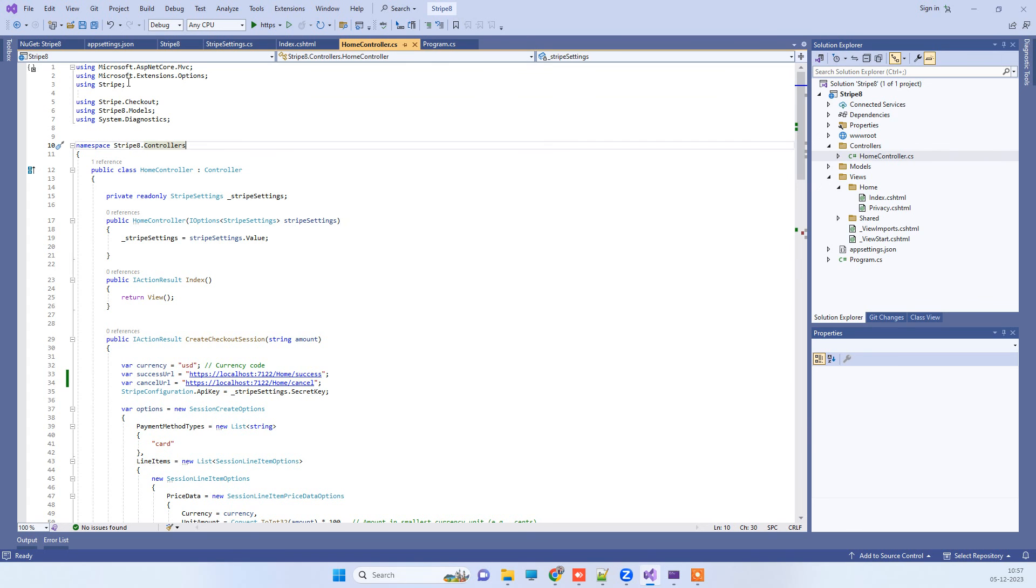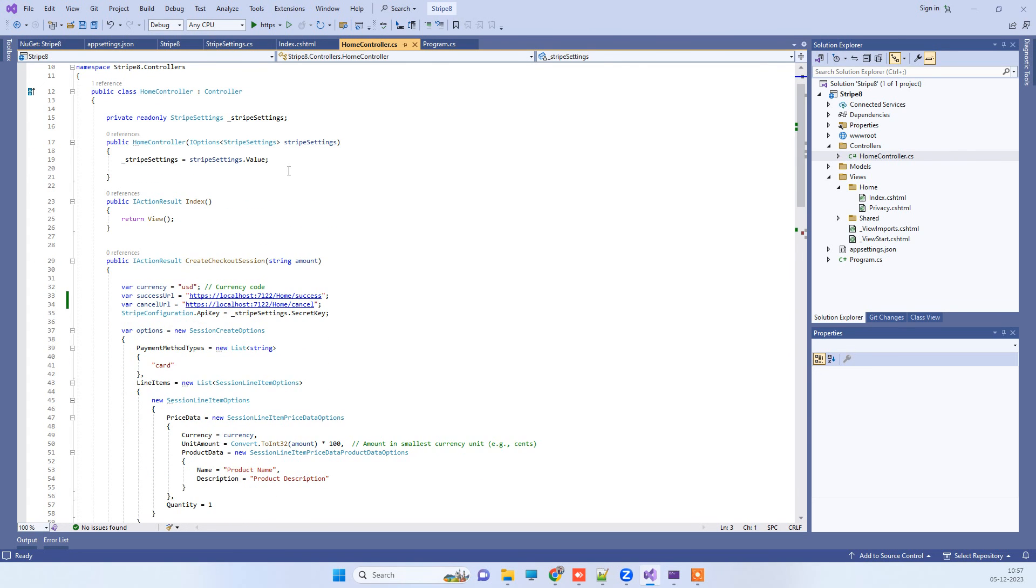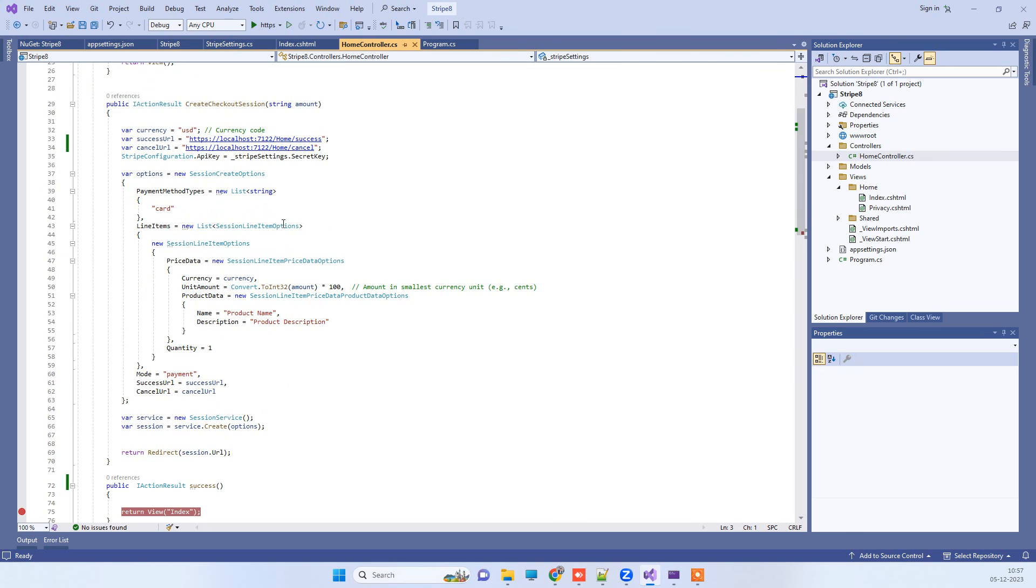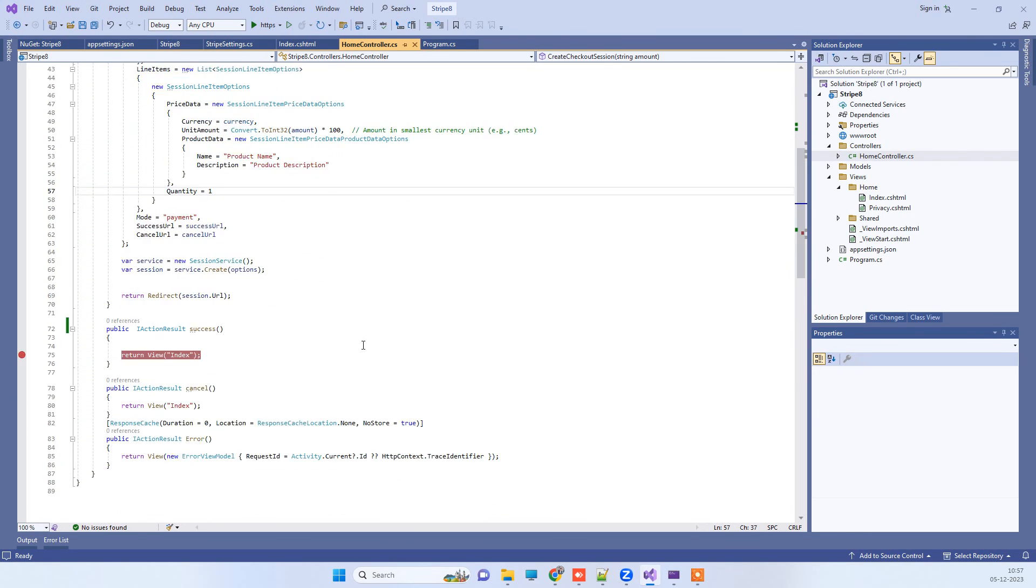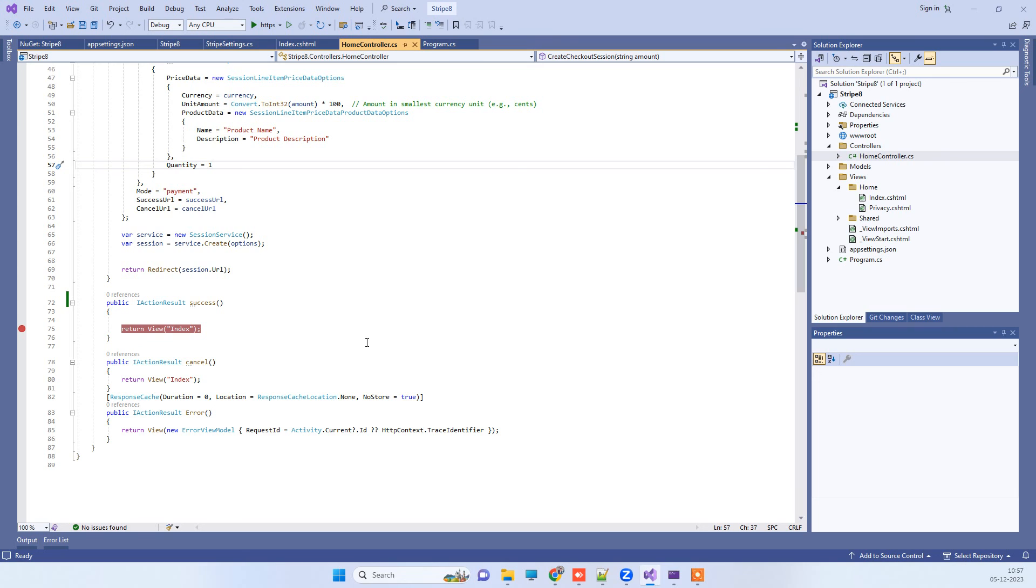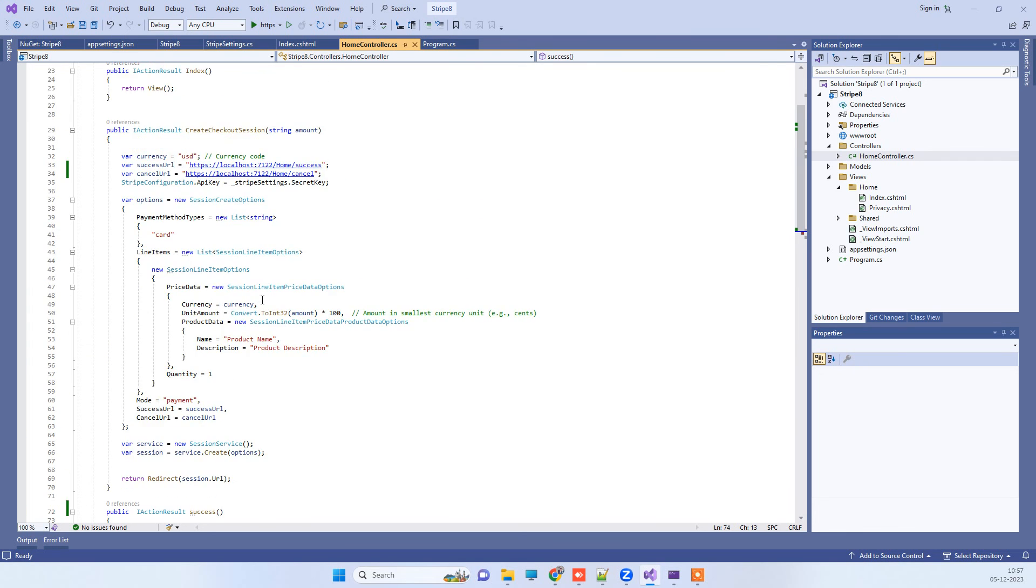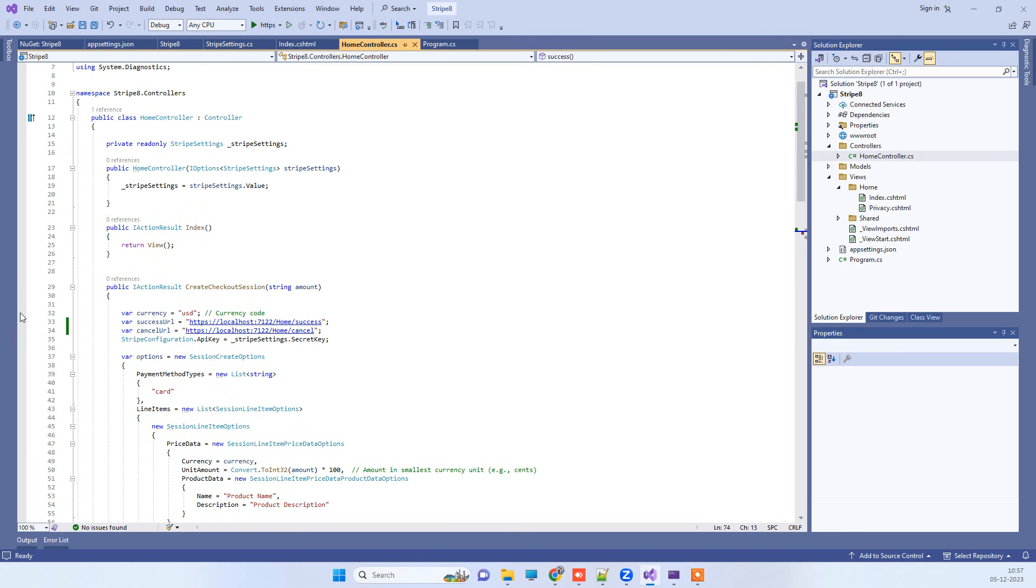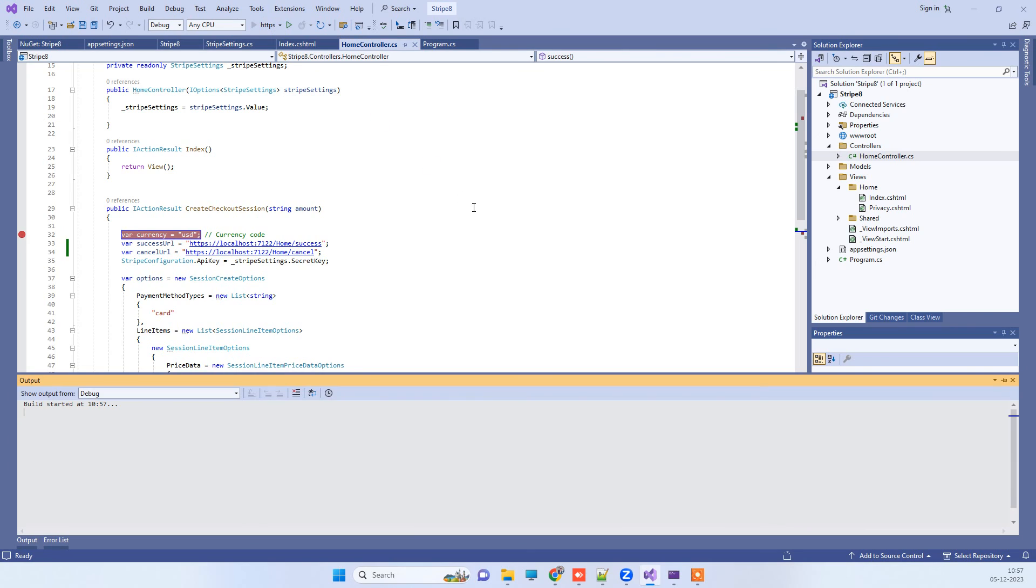We have added this using Stripe option there. Then here we have the code for creating the payment, and then there is a success page where you can add your logic. We haven't done anything here. Now we will put a debugger here and we will see how it will work.